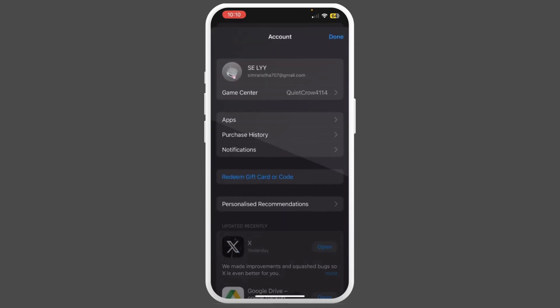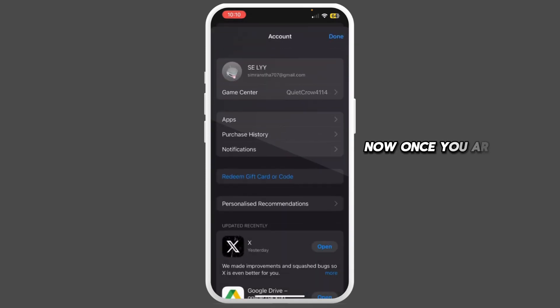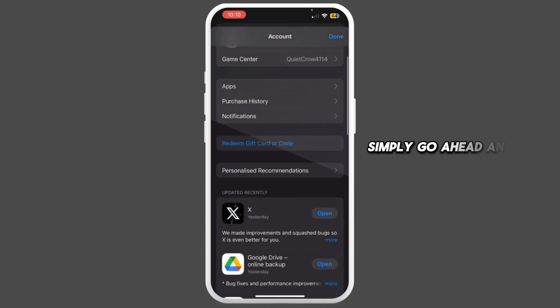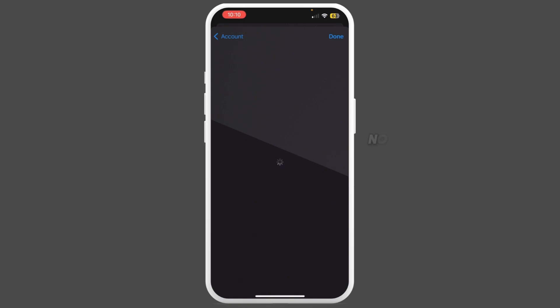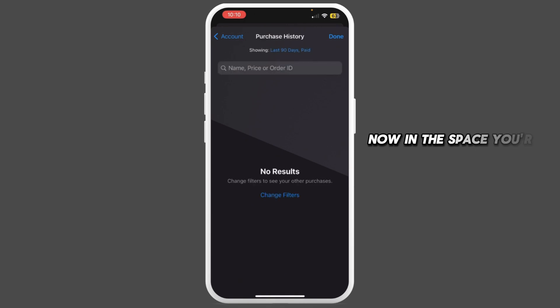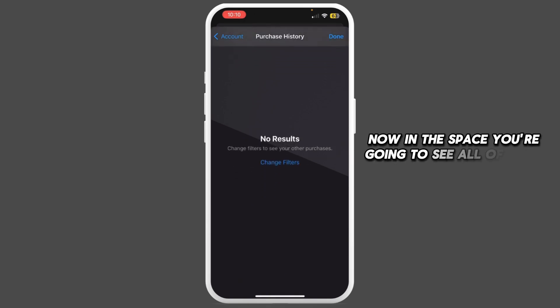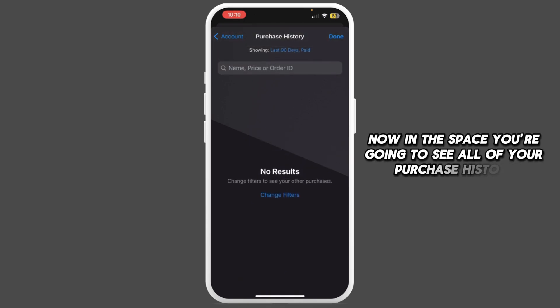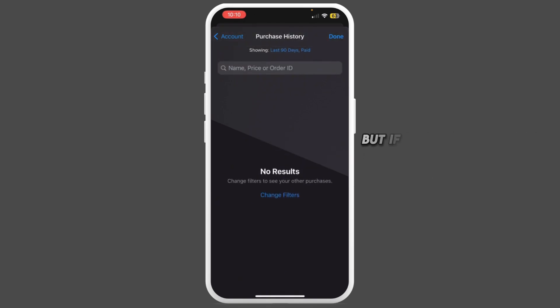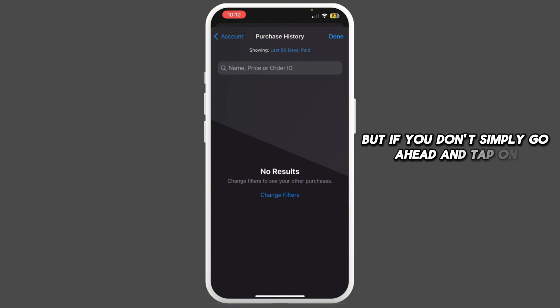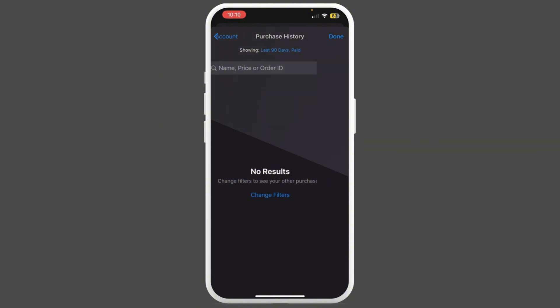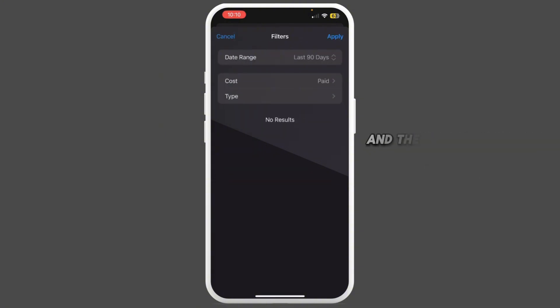Once you're in this section, tap on Purchase History. In this page, you're gonna see all of your purchase history. But if you don't, tap on Showing and then select